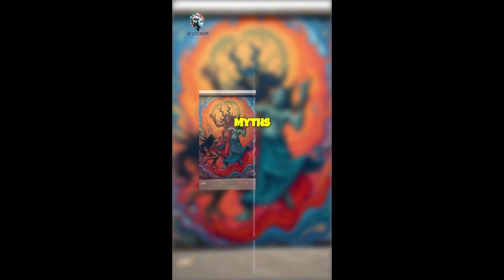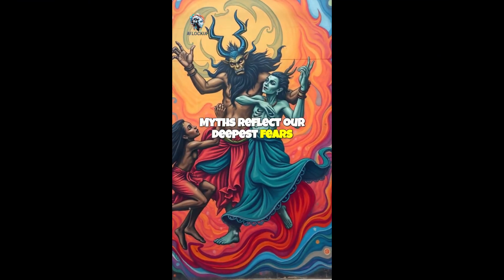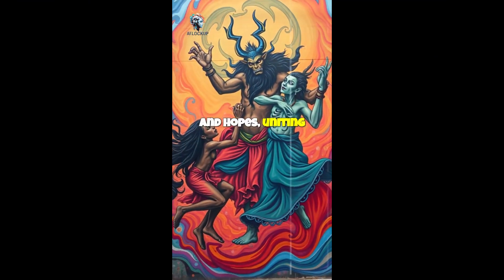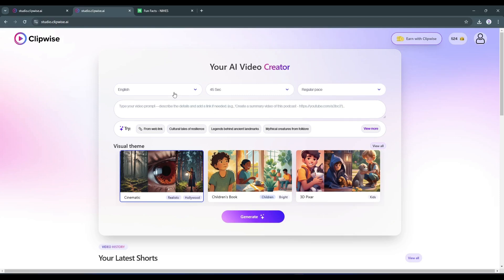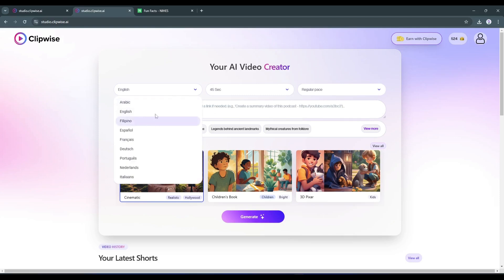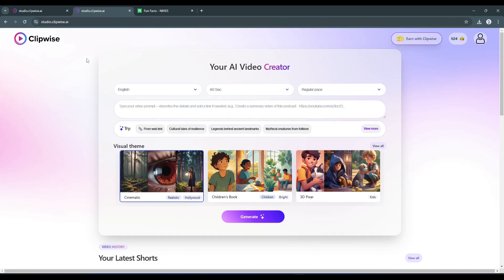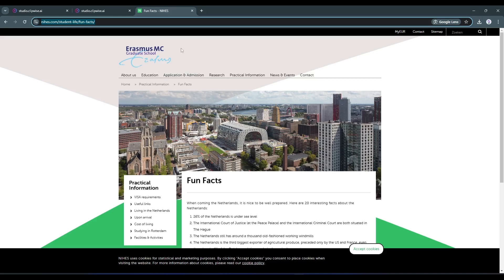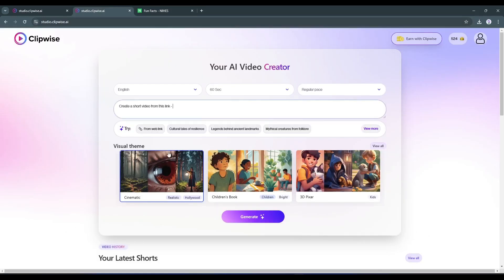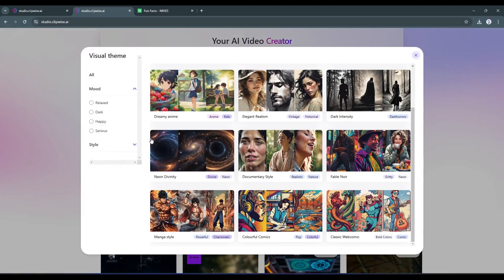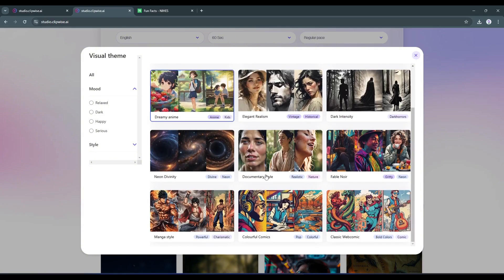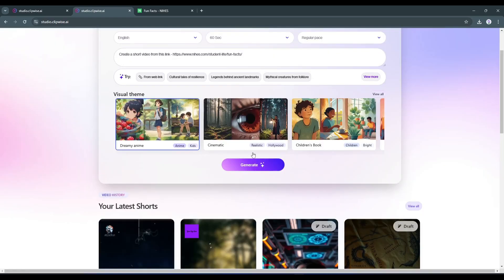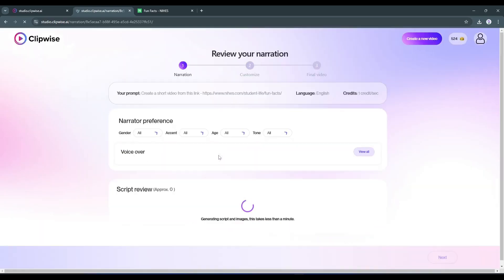I think it's a great video created in a short time. Now let's create another video. After setting the language, duration and pace, go to the idea box. This time, I'll create a video with a web link. This is a blog post about fun facts of the Netherlands. Copy the link and paste it on Clipwise. After that, set a visual style. Once you're done, hit the generate button.